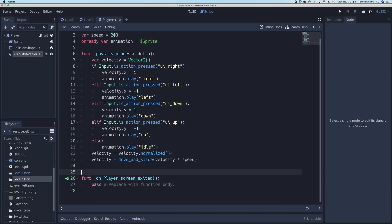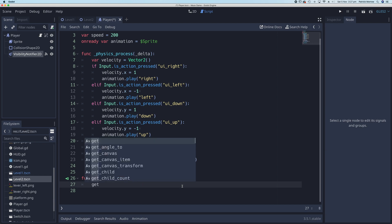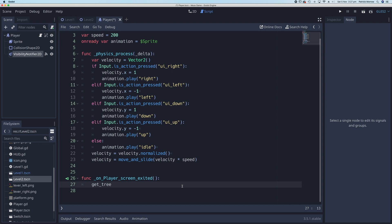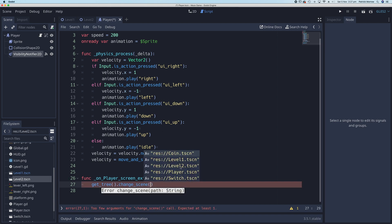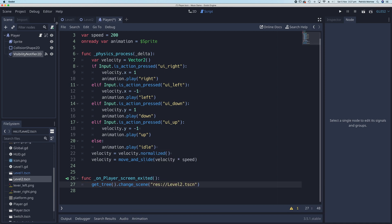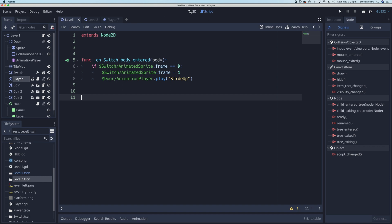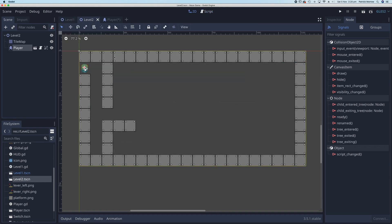I'll just get rid of some of these little spaces here. What I want to do in here is change the scene — when we've detected the player has left level one, change it to level two. The way we do that is we say get_tree() — that means the whole node root of the game — and we want to change the scene with change_scene(). You can see we have options here: level one and level two. I'm going to change to level two.